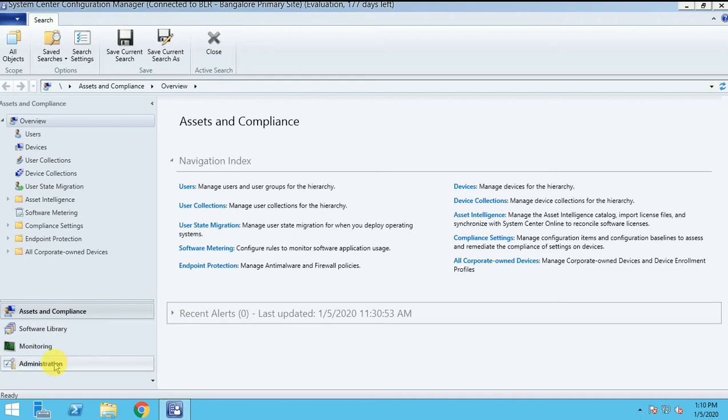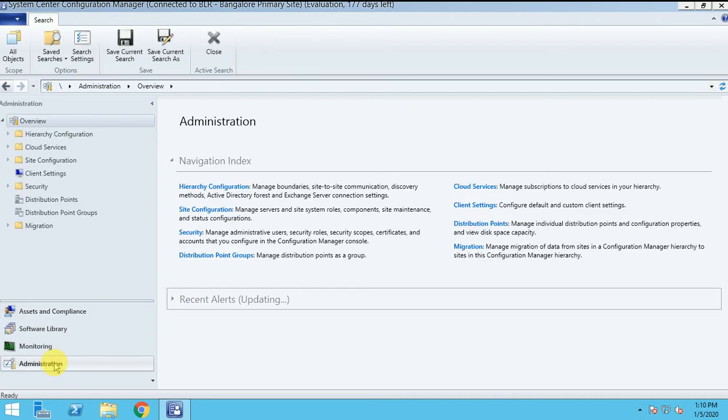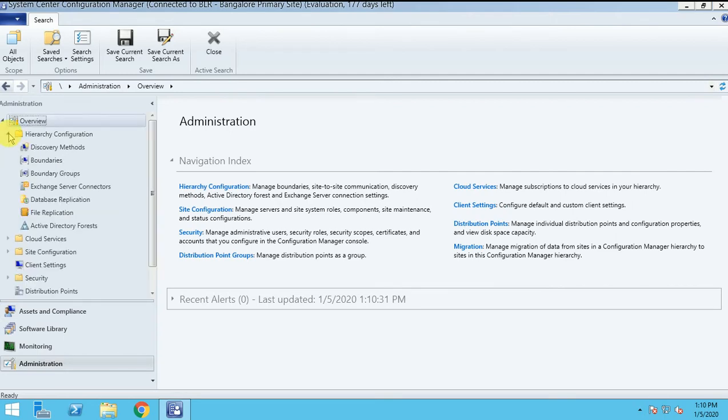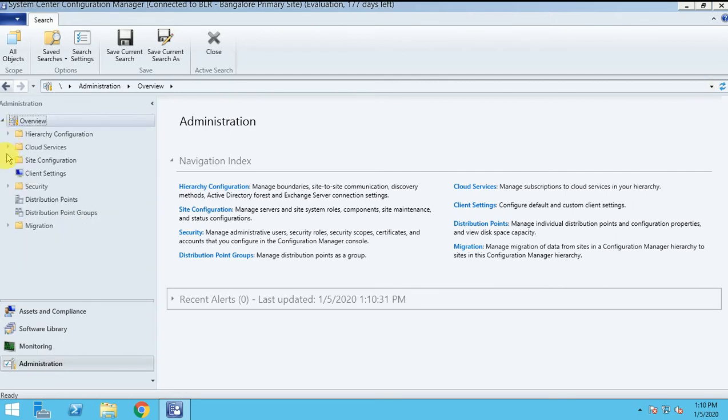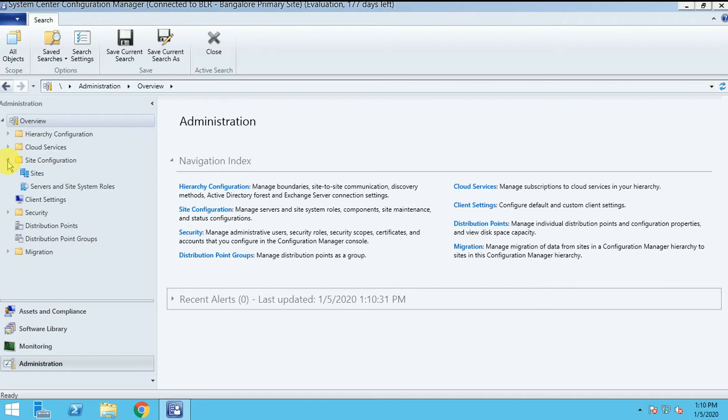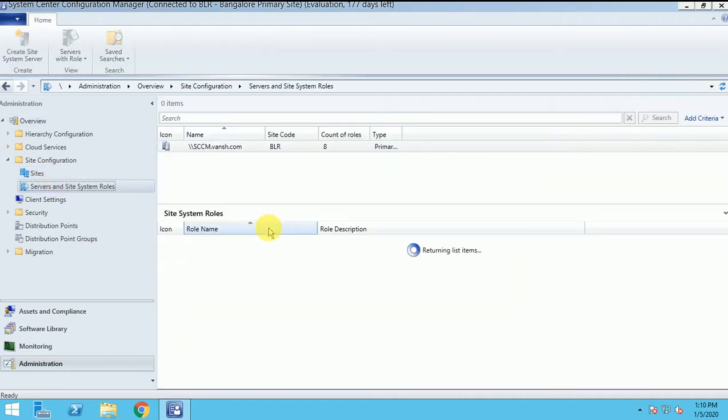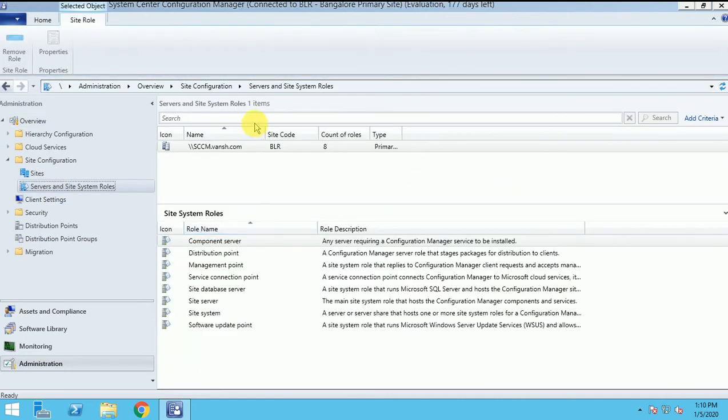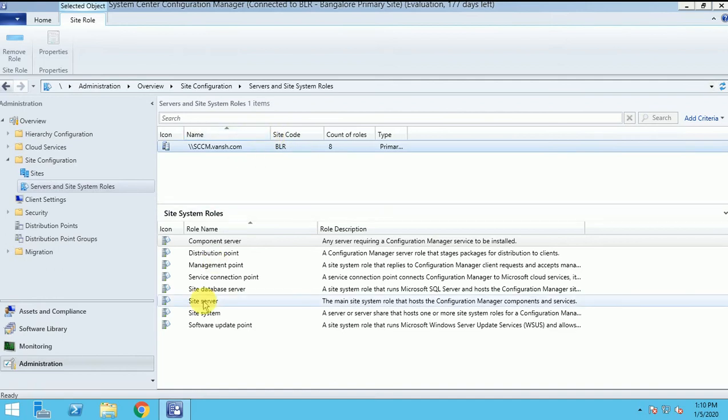Go to the administrator. Go to the site configuration. And here is my site server.